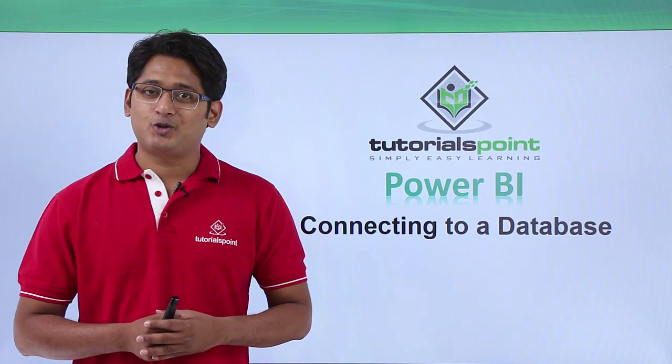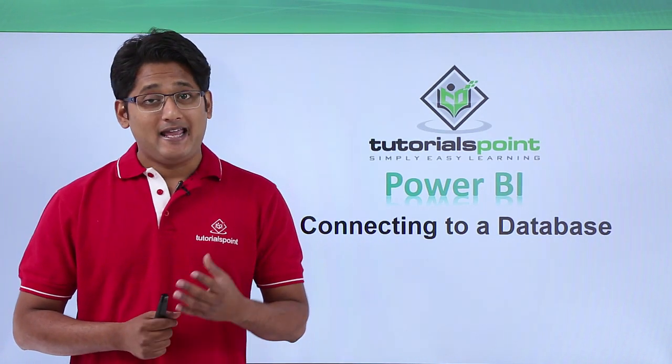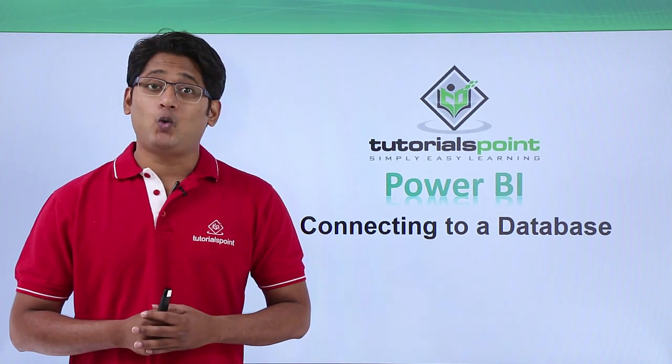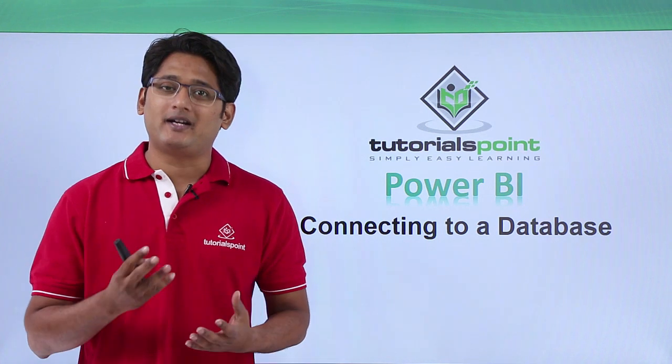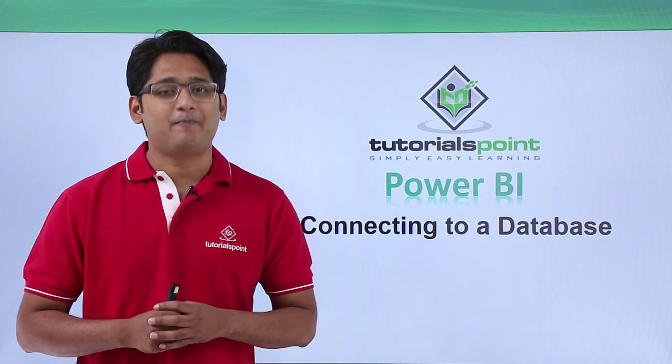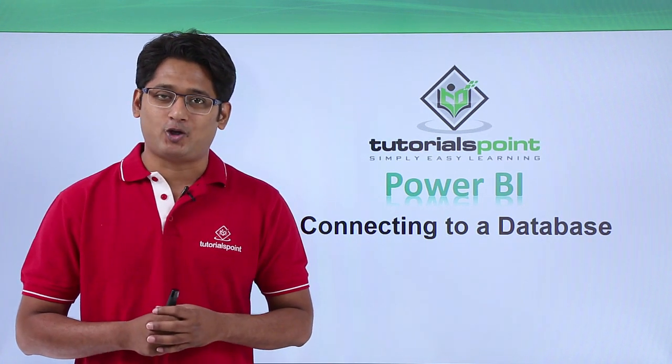Hello friends and welcome to TutorialsPoint. In this video we are going to see how to connect to a database in Power BI Desktop.